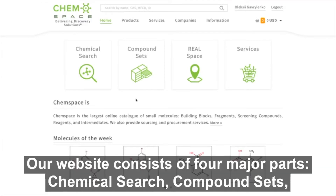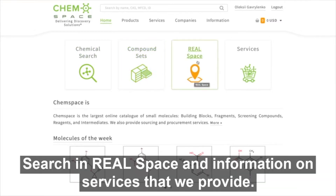Our website consists of four major parts: chemical search, compound sets, search in real space, and information and services that we provide.